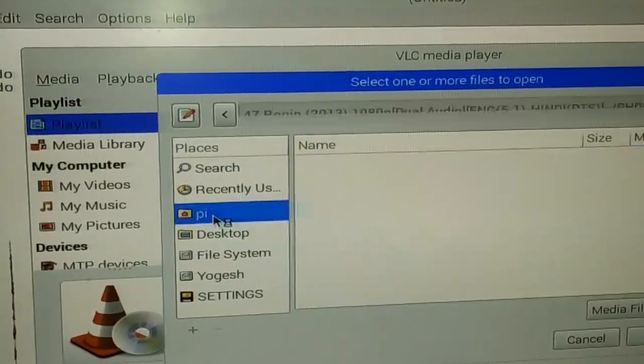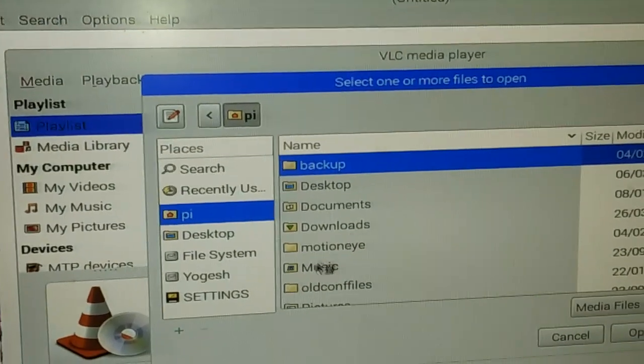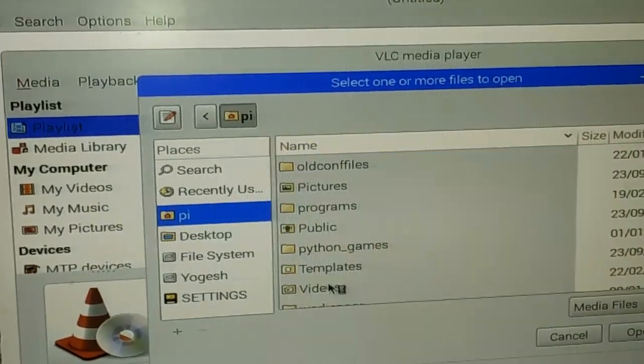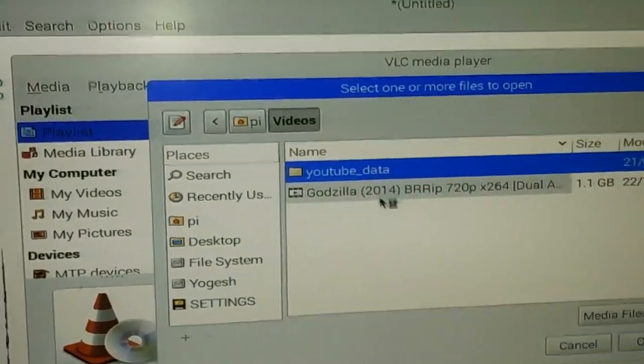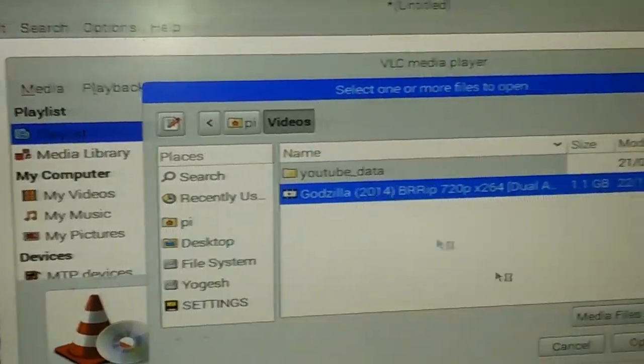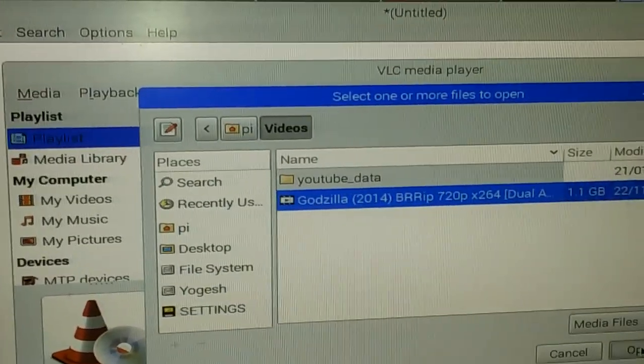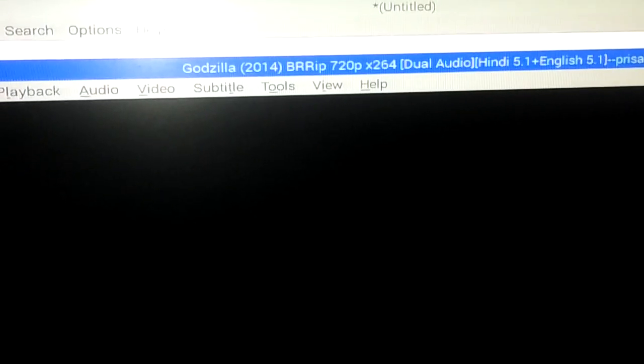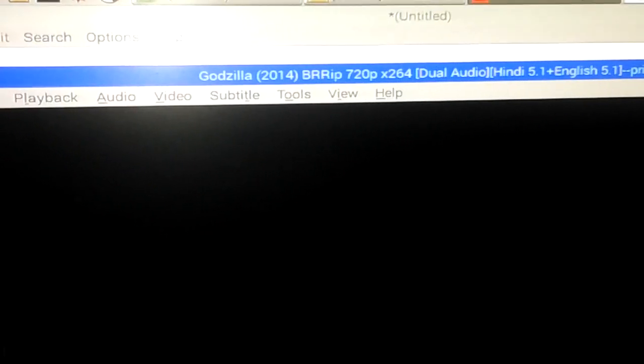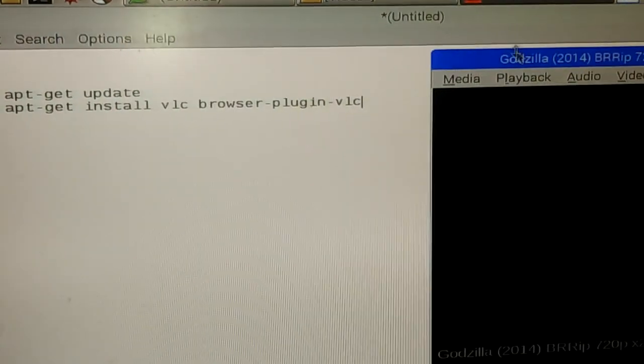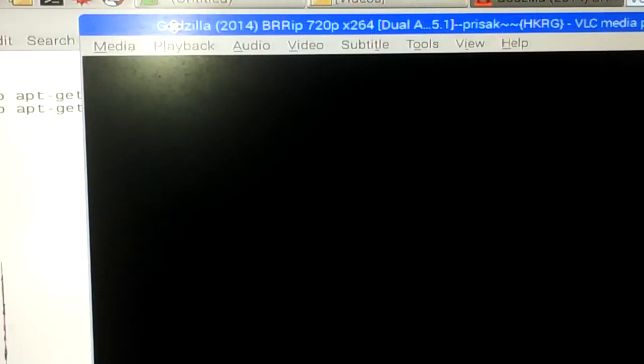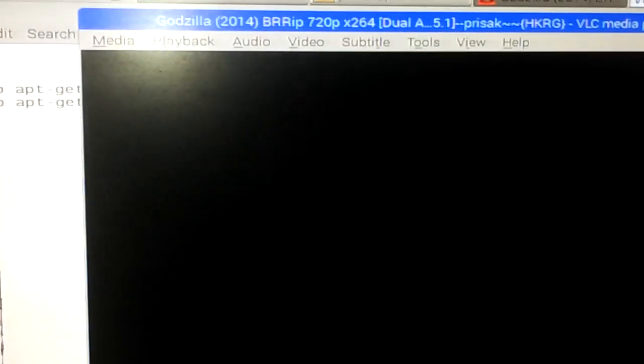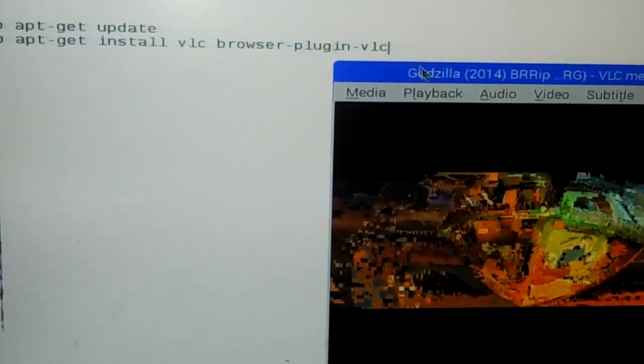For example, I have this Godzilla movie. If I want to play it, it will start. As you can see on my VLC screen, this movie is now playing using VLC media player on my Raspberry Pi device.